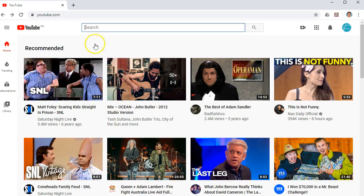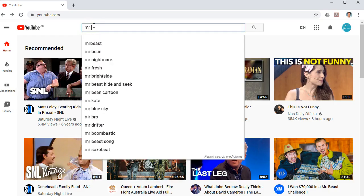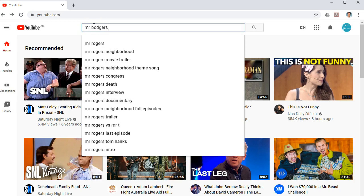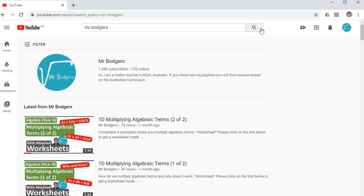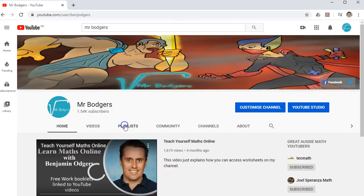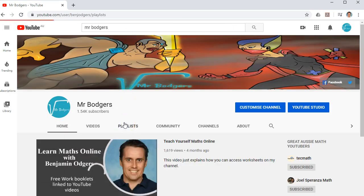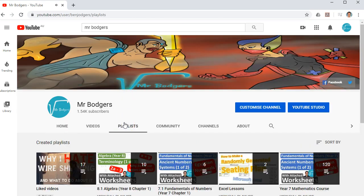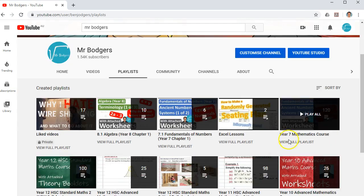To access these booklets, you need to go to my YouTube channel, Mr. Bodgers. And as soon as you get into my YouTube channel, I recommend going to my playlists. This is because my courses have been organized into playlists.